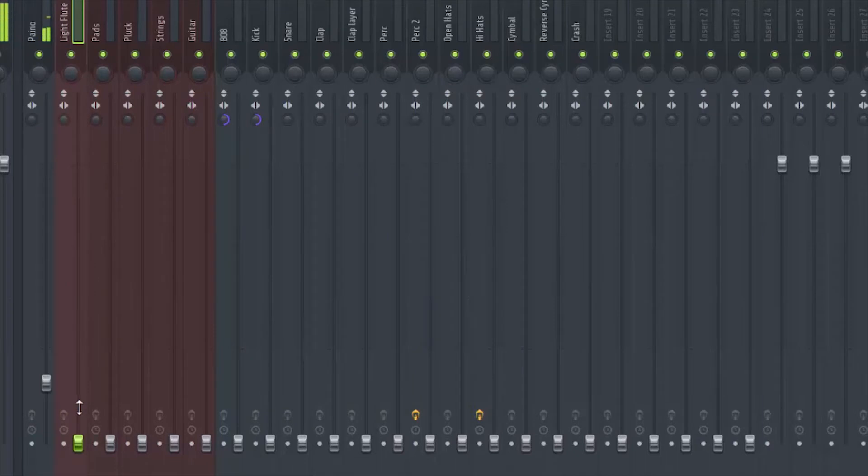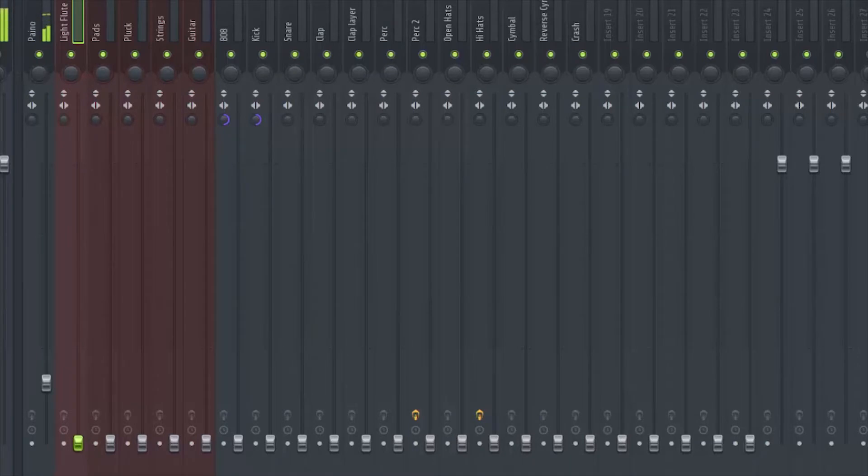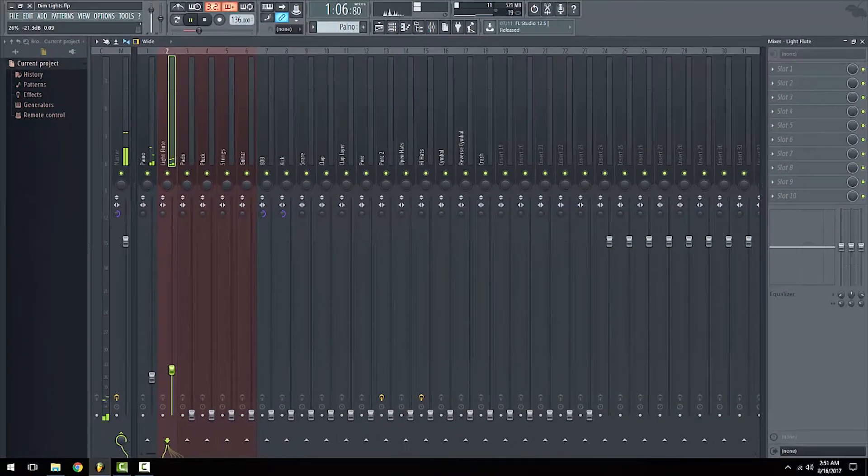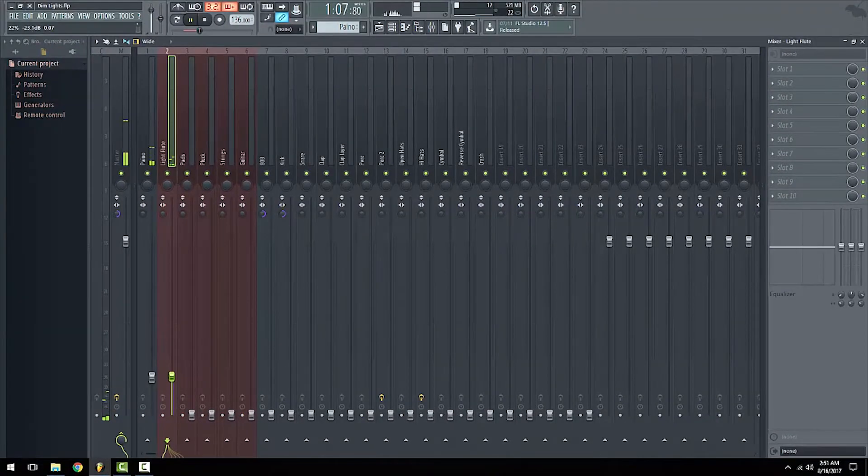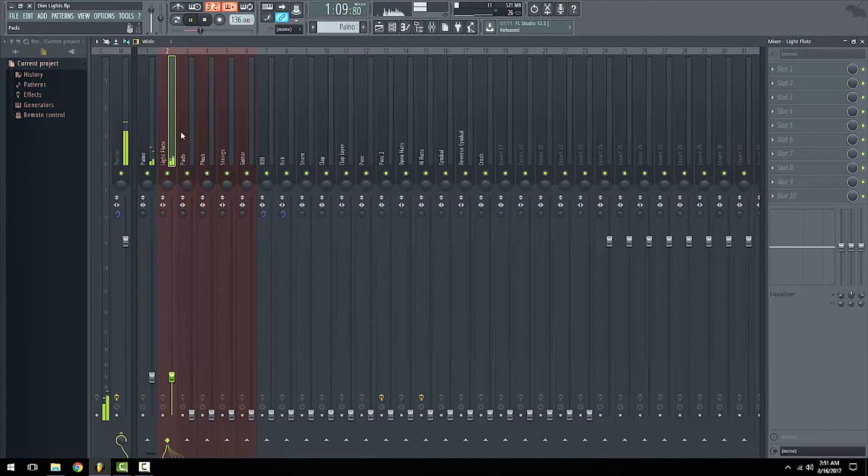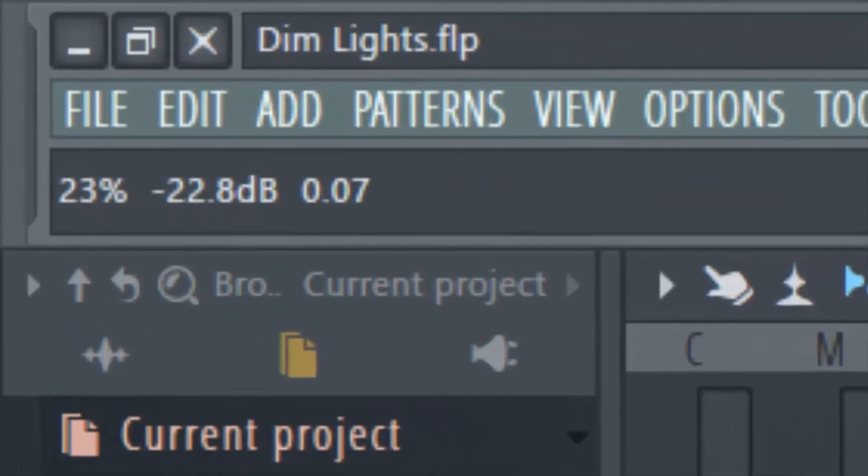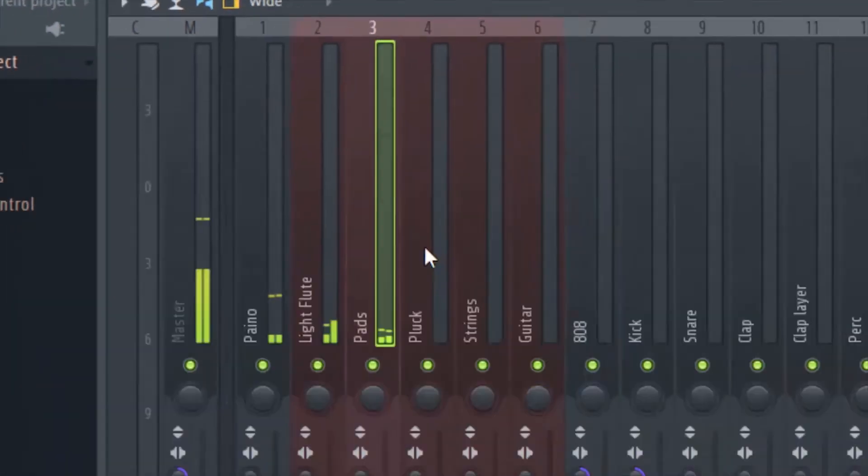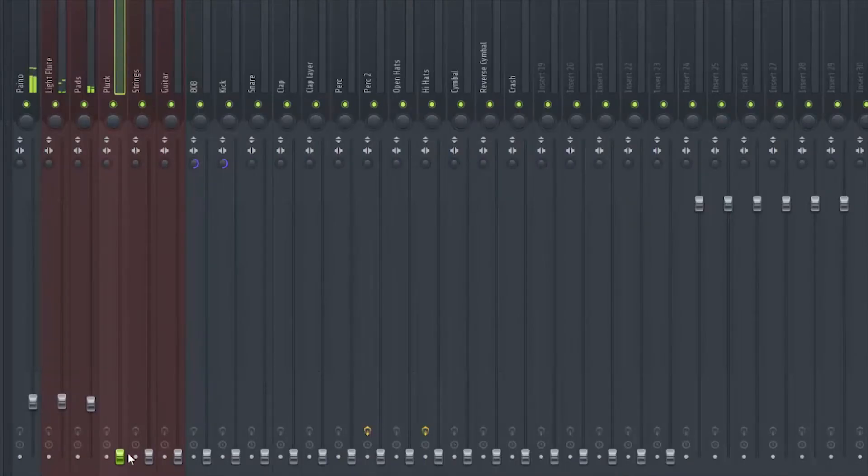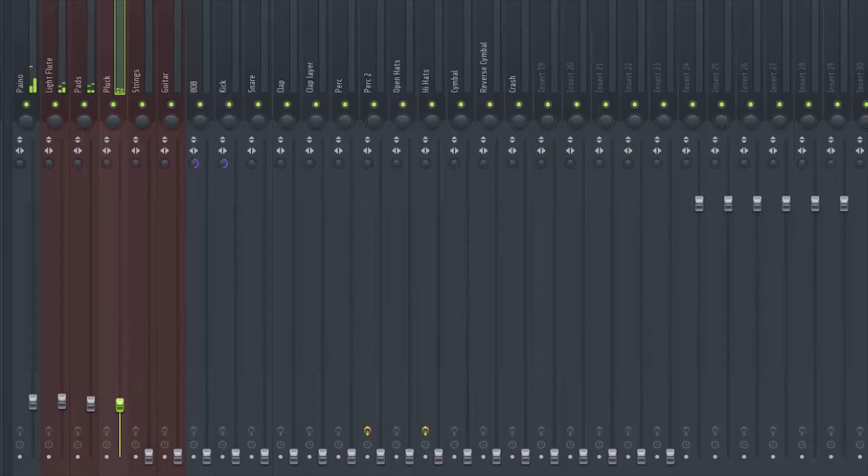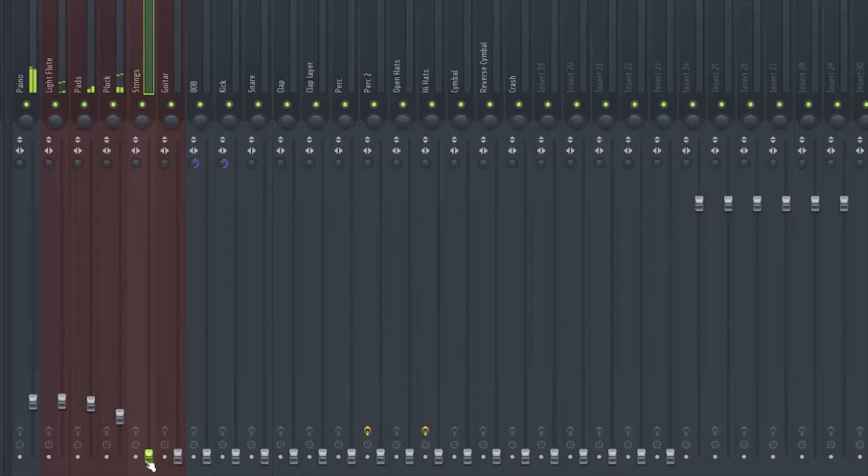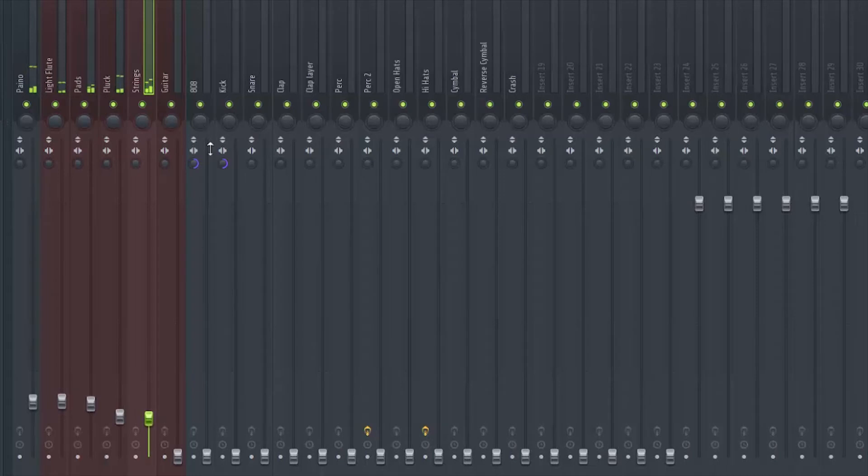You guys see how I'm kind of going up and down - I'm just trying to find where I want it at, where I want to place it. For the light flute, same thing. And then for the guitar, the last melody, same thing.